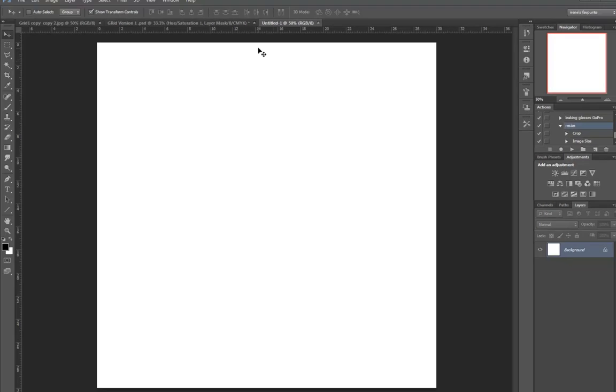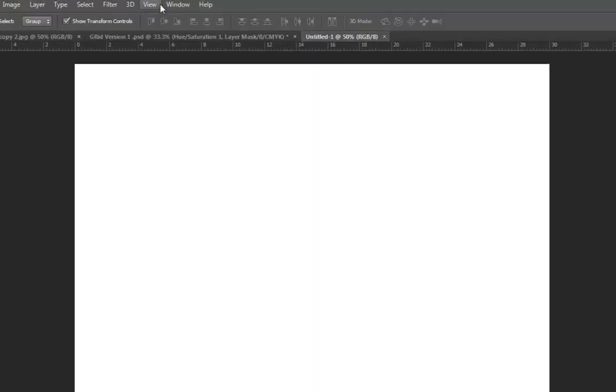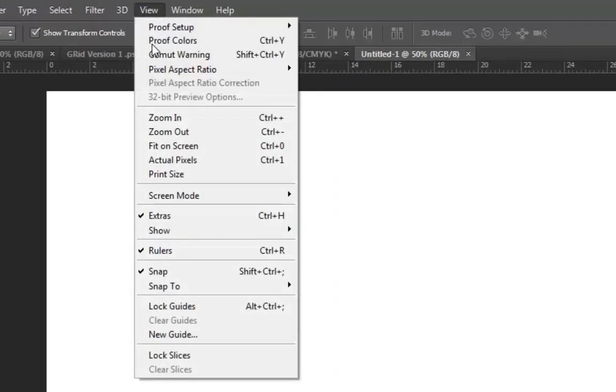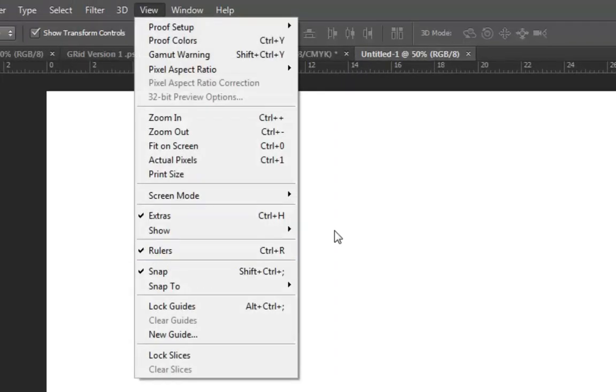Now once you've got in here, you need to make sure that you have your rulers visible at the top and the side. If they're not visible, go View, Rulers, and make sure that has a tick beside it.